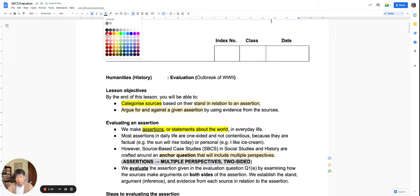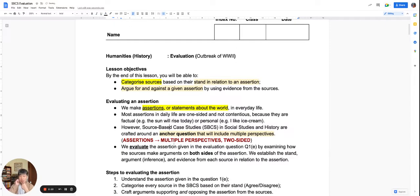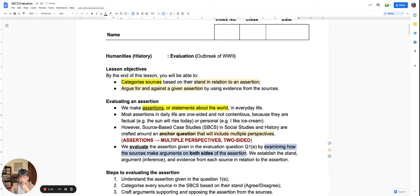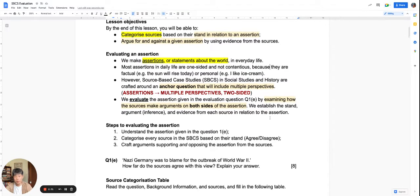If we look at two-sided assertions, we need to evaluate the assertion by considering arguments on both sides. There would be arguments that agree with the assertion — saying the assertion is true — and arguments that disagree with the assertion — saying the assertion is false. This is still quite theoretical, so we are going to look at a practice example very soon.